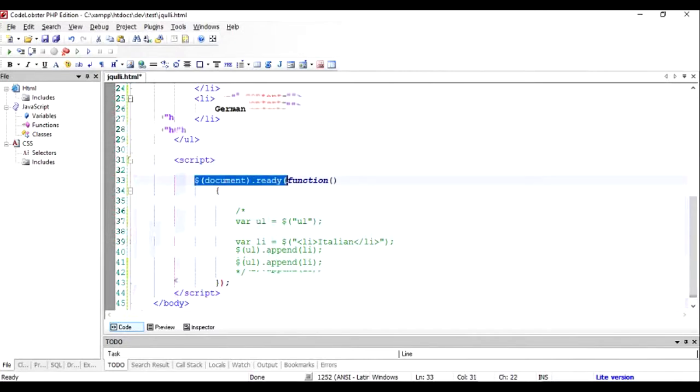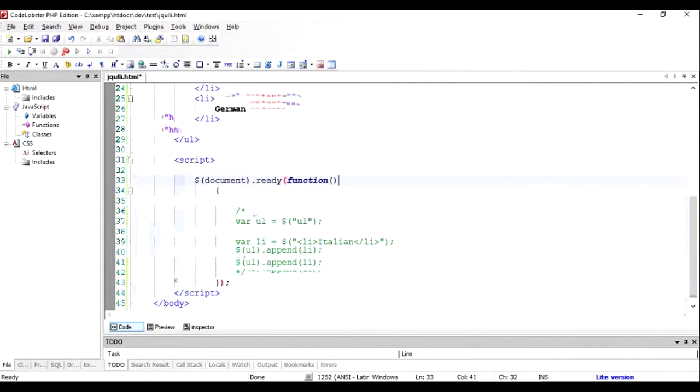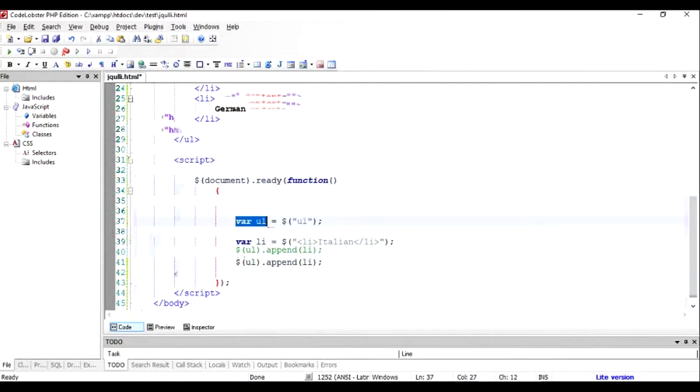I've already written the function for you. So here, let me explain: I take the UL element which is existing in our HTML document, which is this one, into a variable.